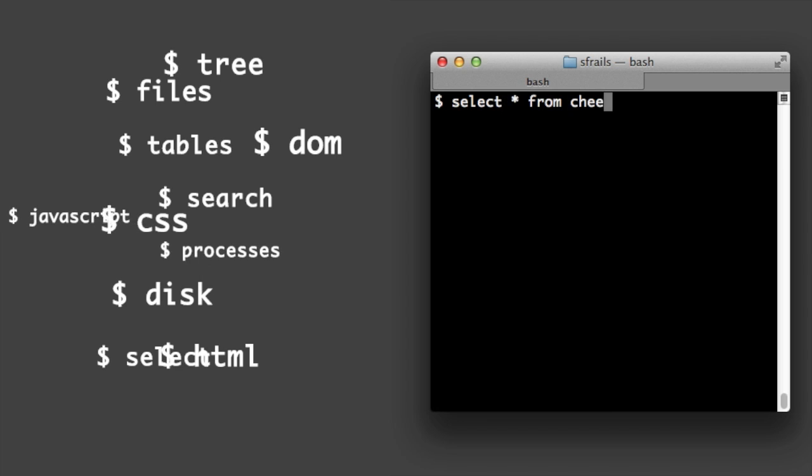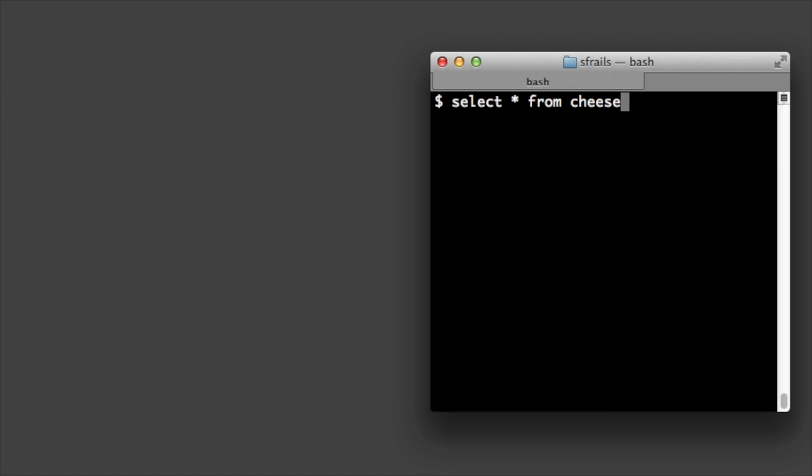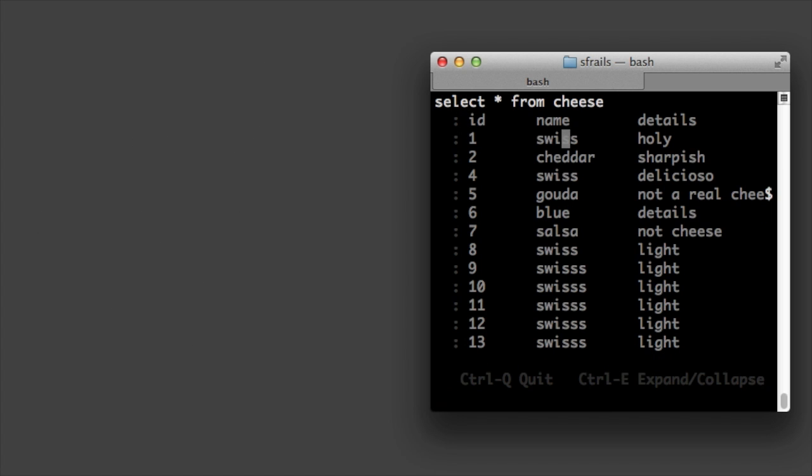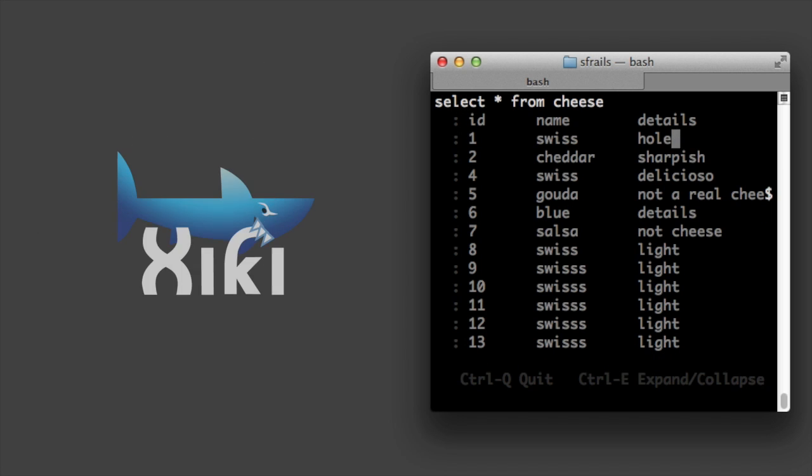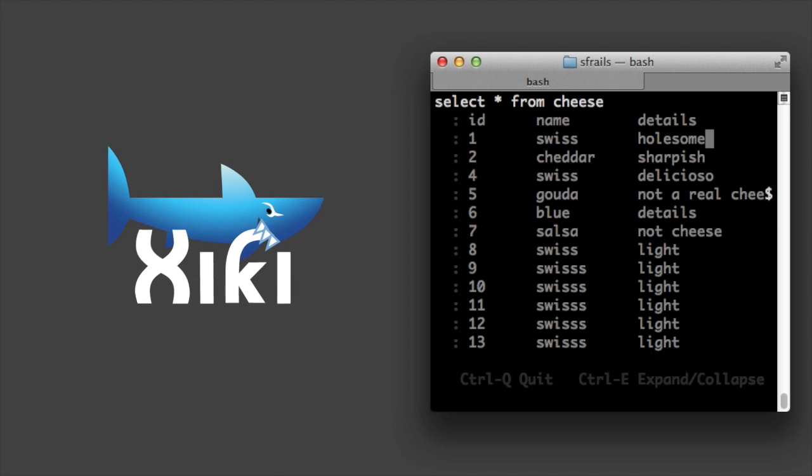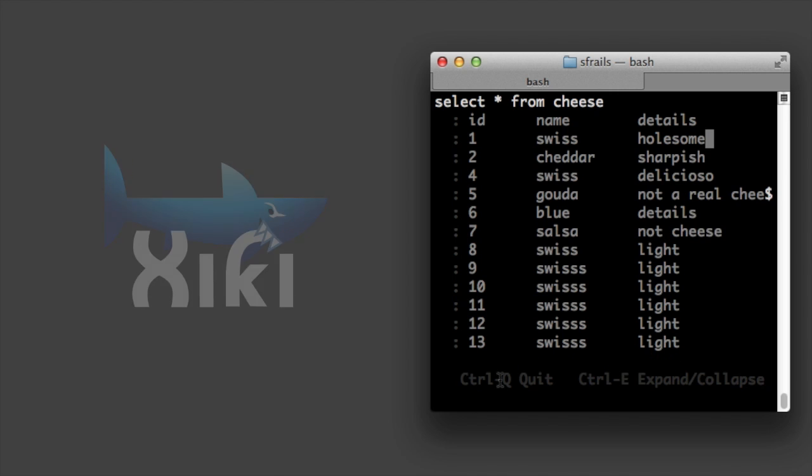The select shell command lets you run select statements right from your shell console. All these commands will be part of the next version of ziki. You can see at the bottom that typing control Q will quit. Let's do that.